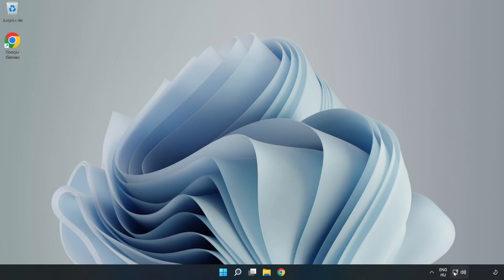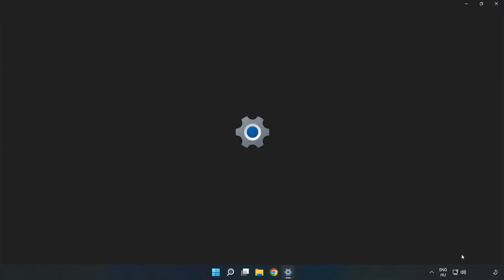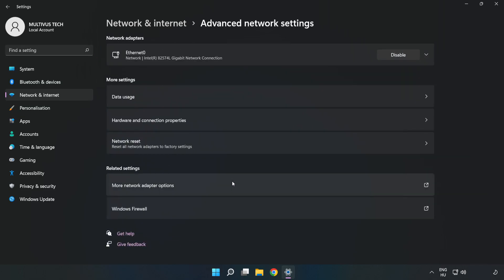Right-click ethernet and open Network and Internet Settings. Click Advanced Network Settings, then click Network Reset.